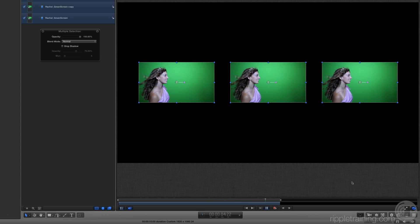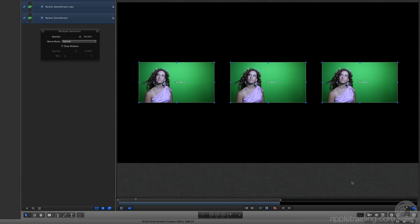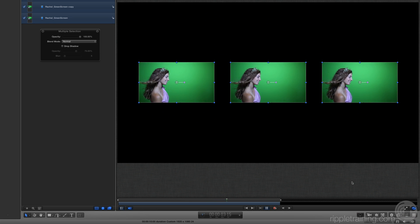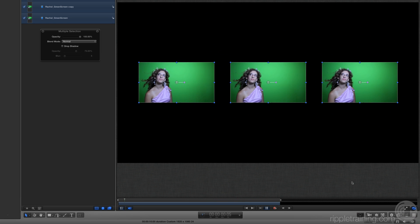This ability to play back multiple streams of HD video in real time without any rendering is one of the hallmarks of Motion.